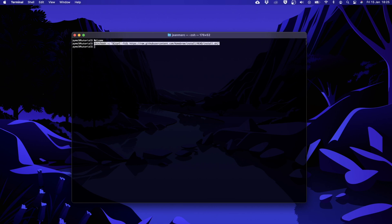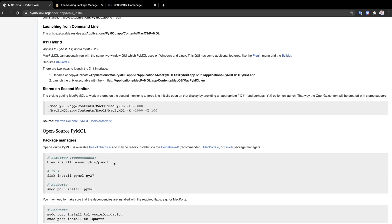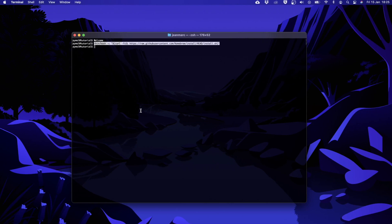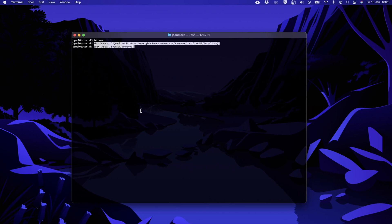Once you are done with it we can proceed to the next step which is to install PyMOL with homebrew that we just installed. Again here we just copy the line from the PyMOL wiki, paste it into the terminal and we run it by pressing enter.